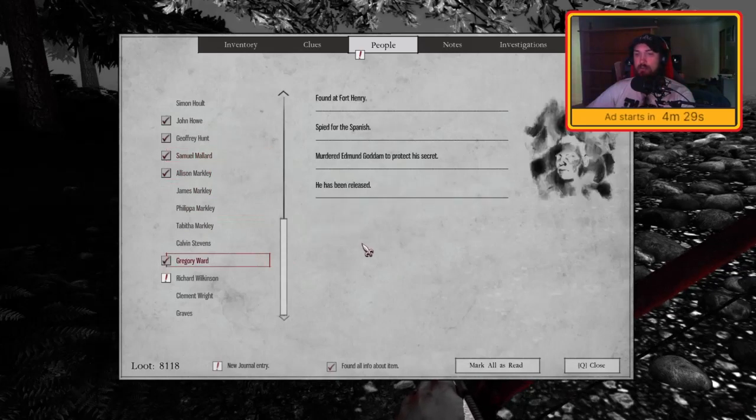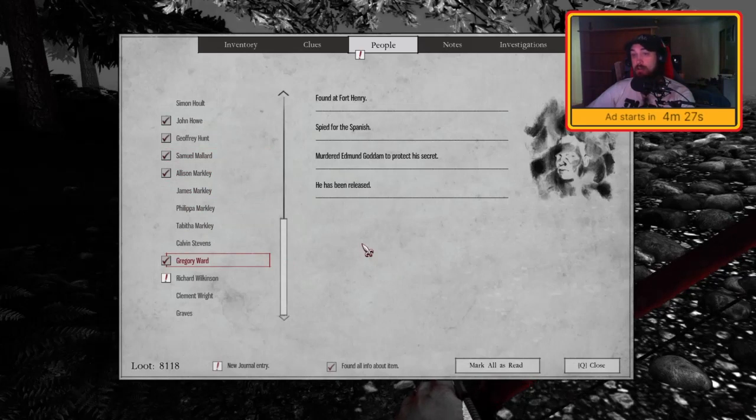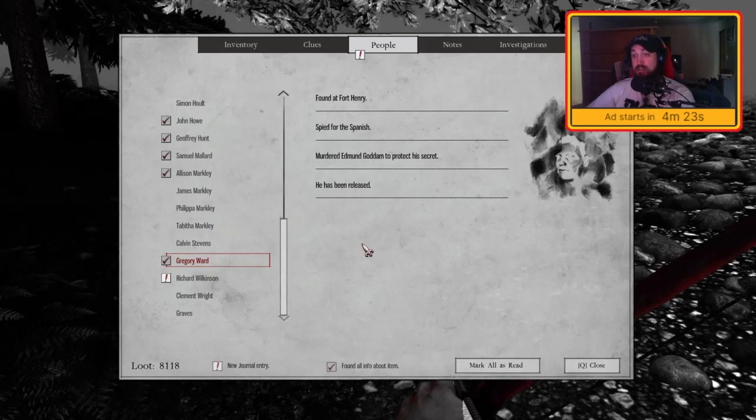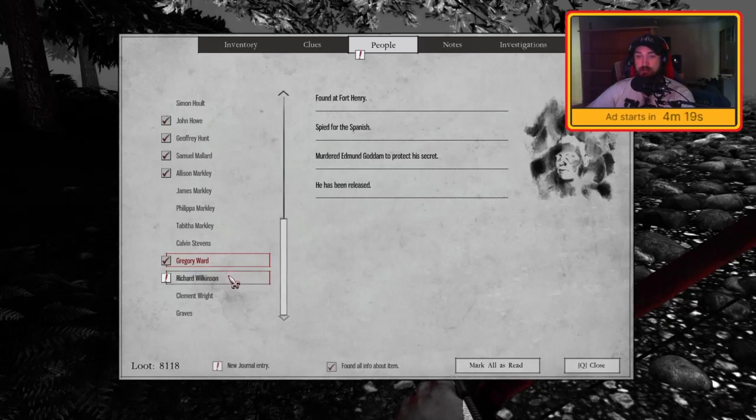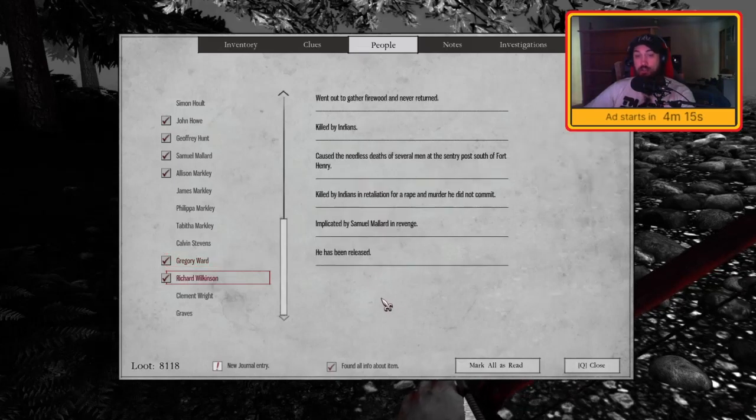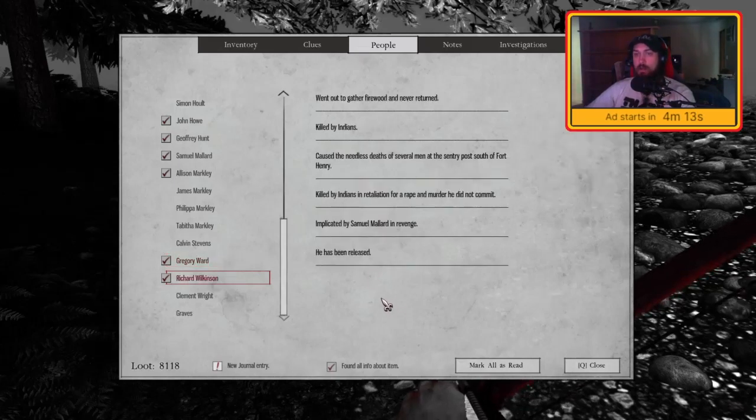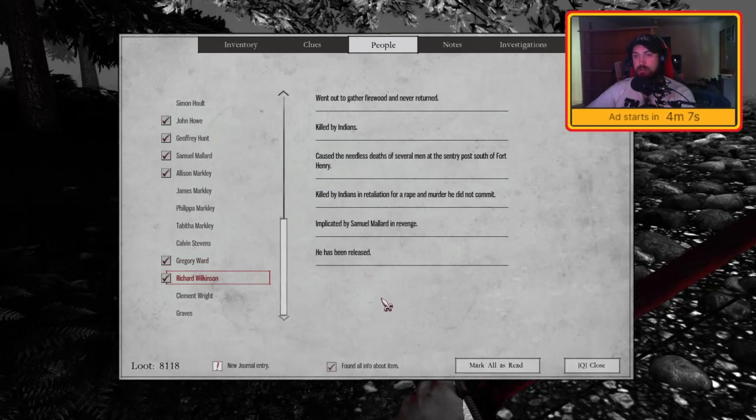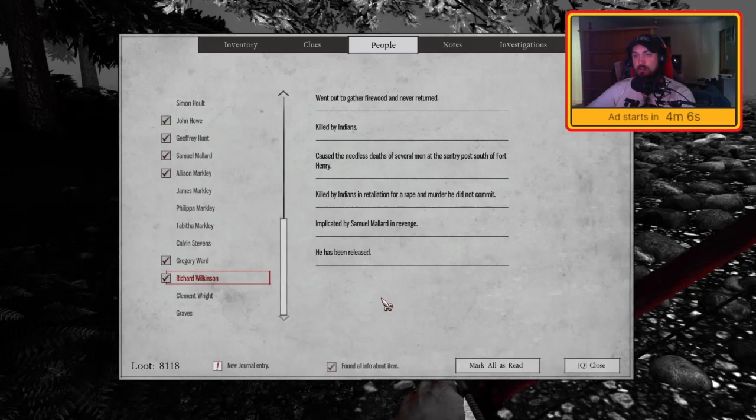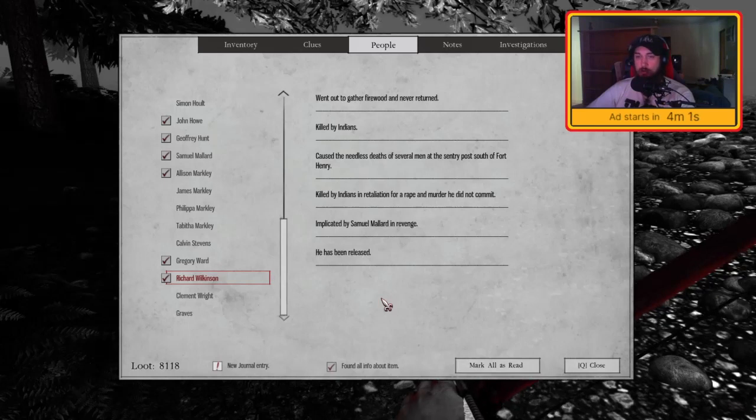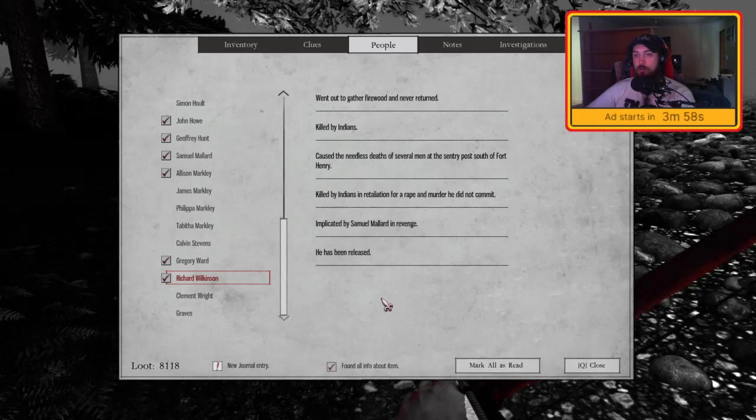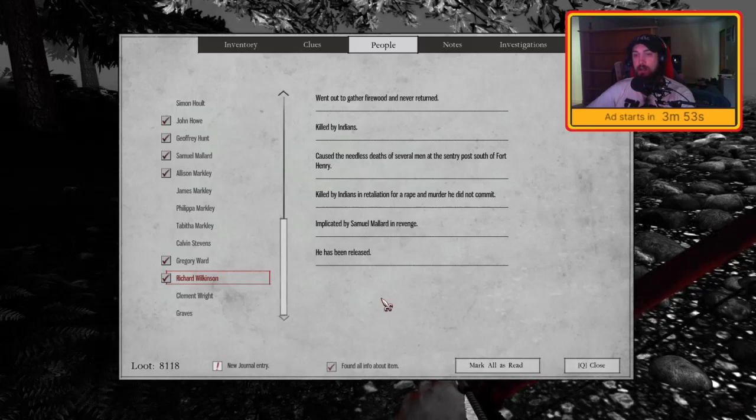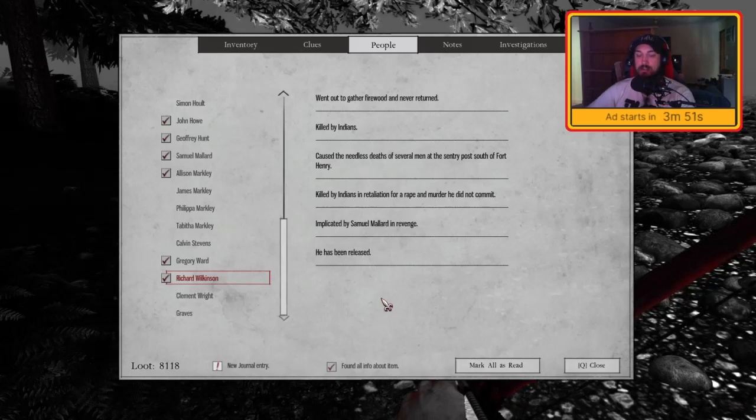To hide his own guilt and exact revenge, he has been released. Gregory Ward, found at Fort Henry. Spied for the Spanish. Murdered Edmund Godam to protect his secret. He has been released. And Richard Wilkinson went out to gather firewood and never returned. Killed by Indians. Caused the needless deaths of several men at the sentry post south of Fort Henry. Killed by Indians in retaliation for a rape and murder he did not commit. Implicated by Samuel Mallard in revenge. He has been released.